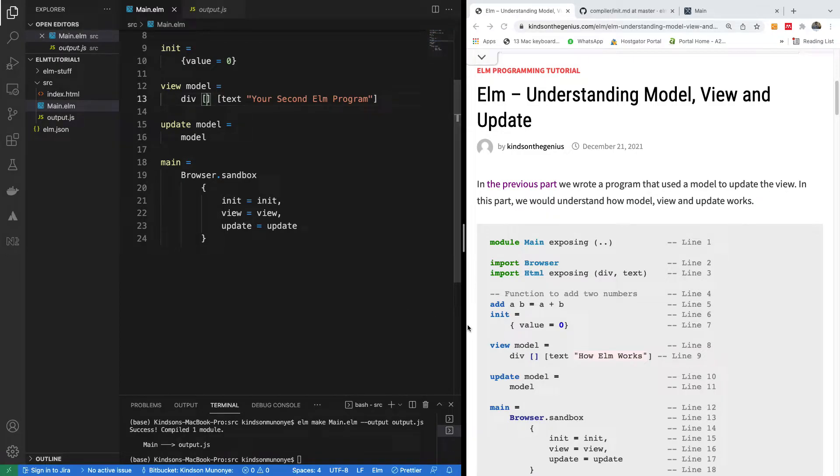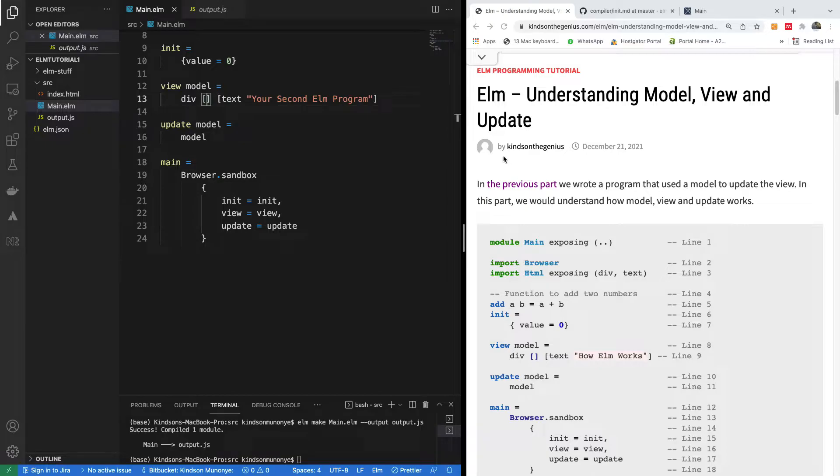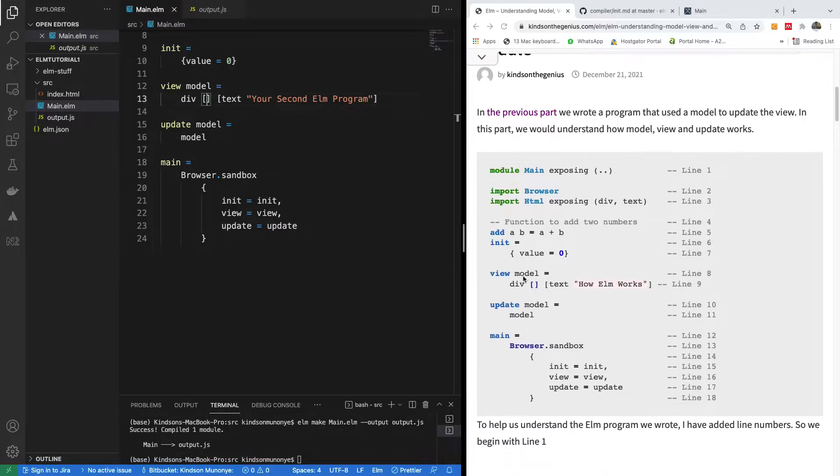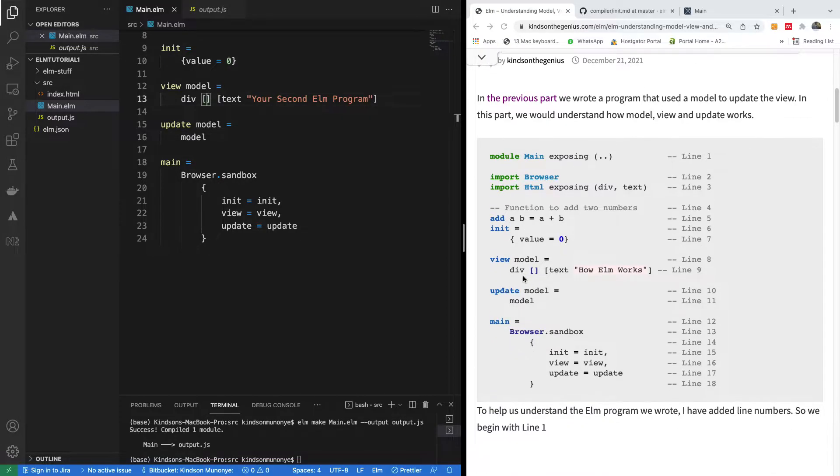In this part of the tutorial, part 3, we are going to understand the model, view, and update functions. This is to explain line by line the components of an Elm program.